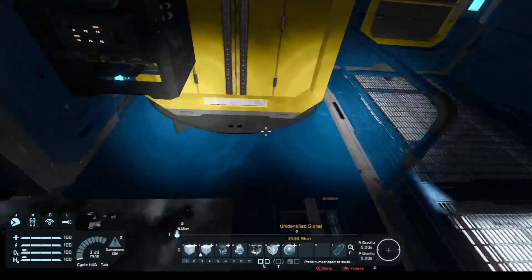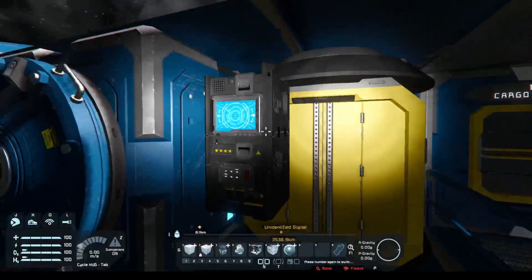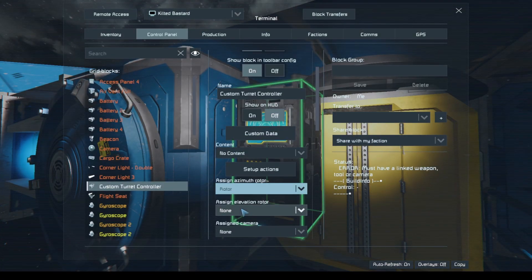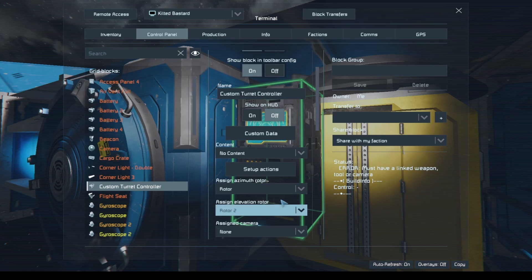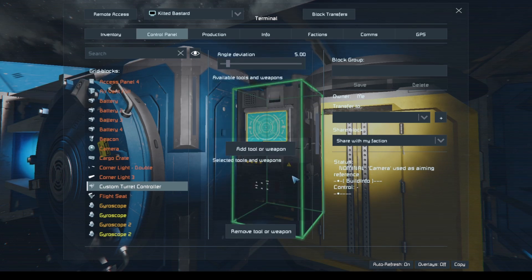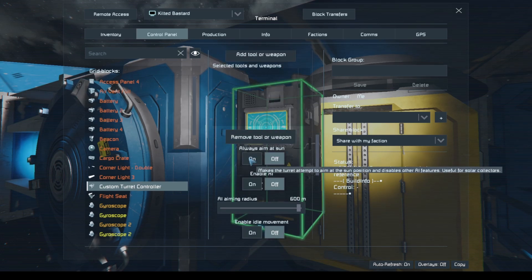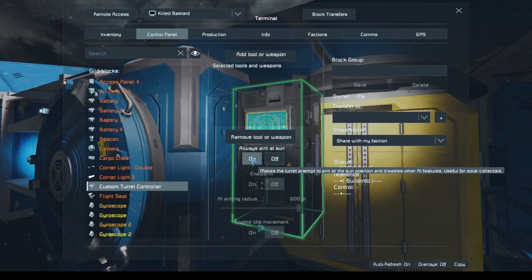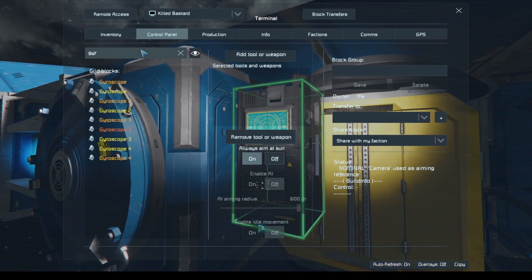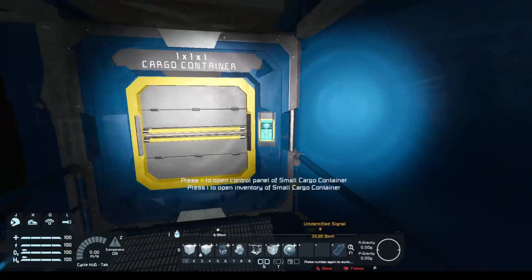That is everything we need built. We'll set rotor one, rotor two, and assign it to the camera. Now we need to make it so it's always aiming at the sun. If you look past the menu, we can see nothing is happening yet — that's because we need to go to the gyros, not the turret controller.